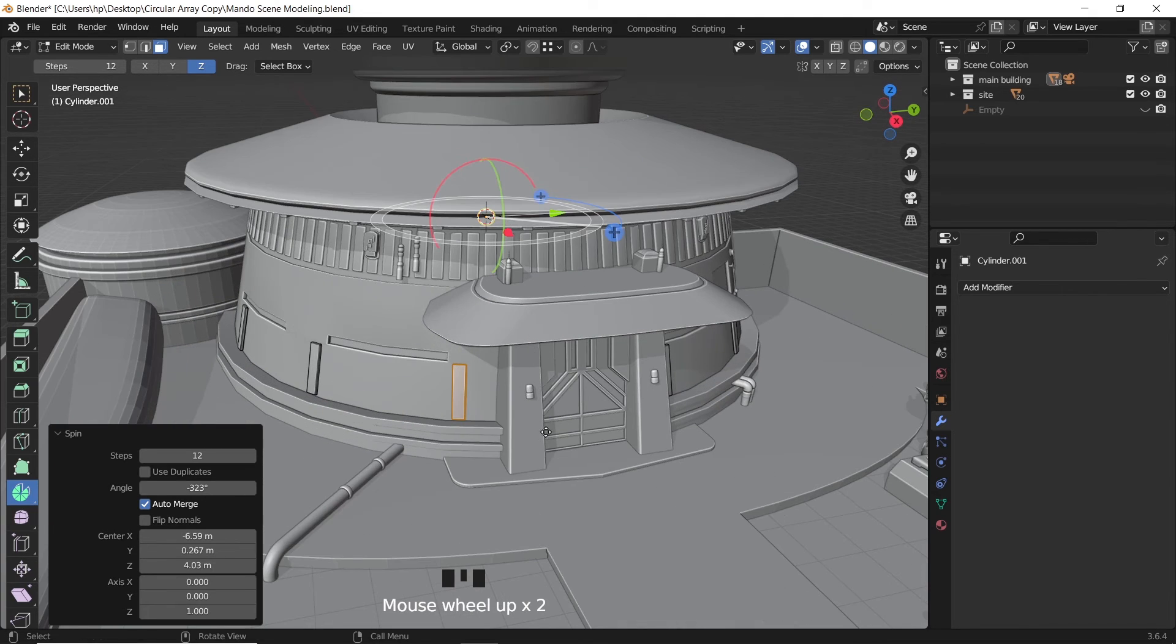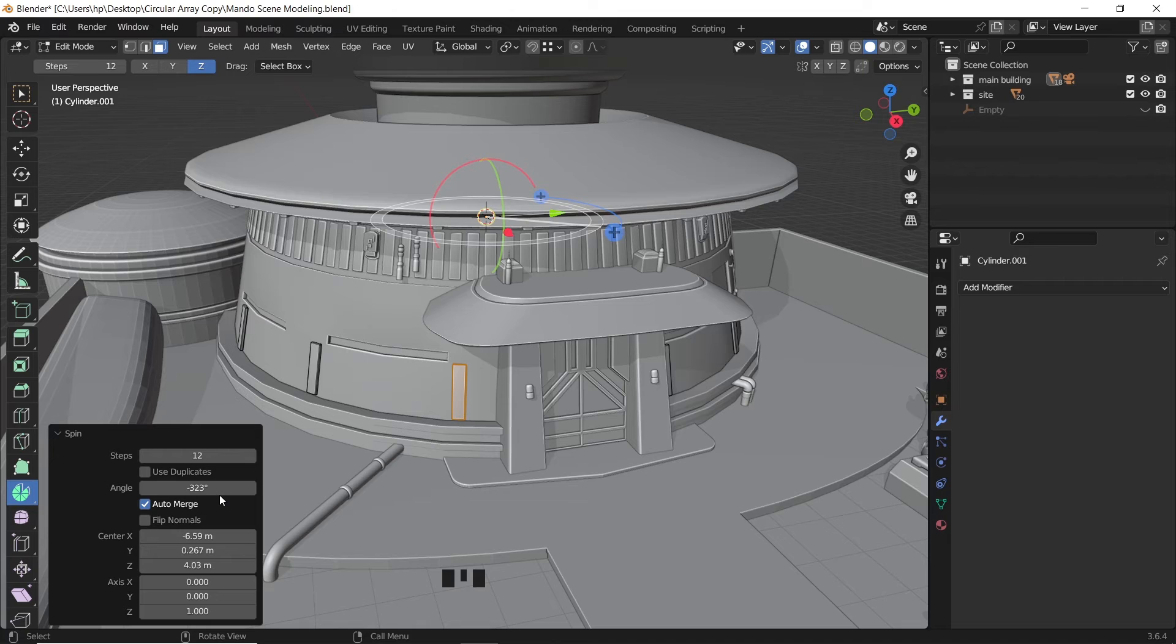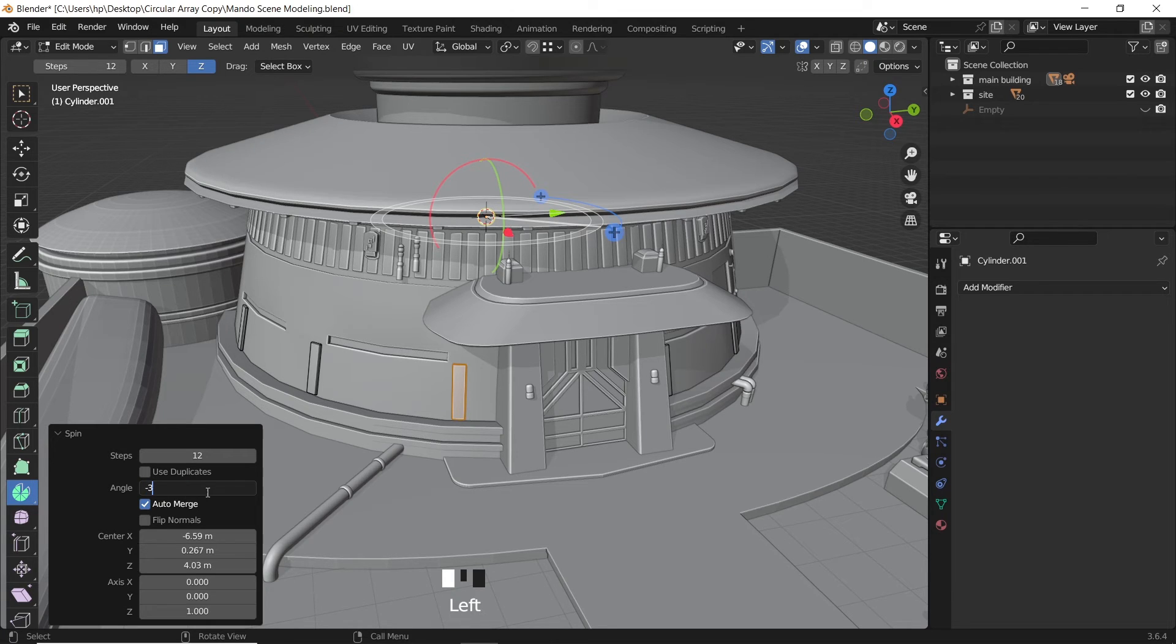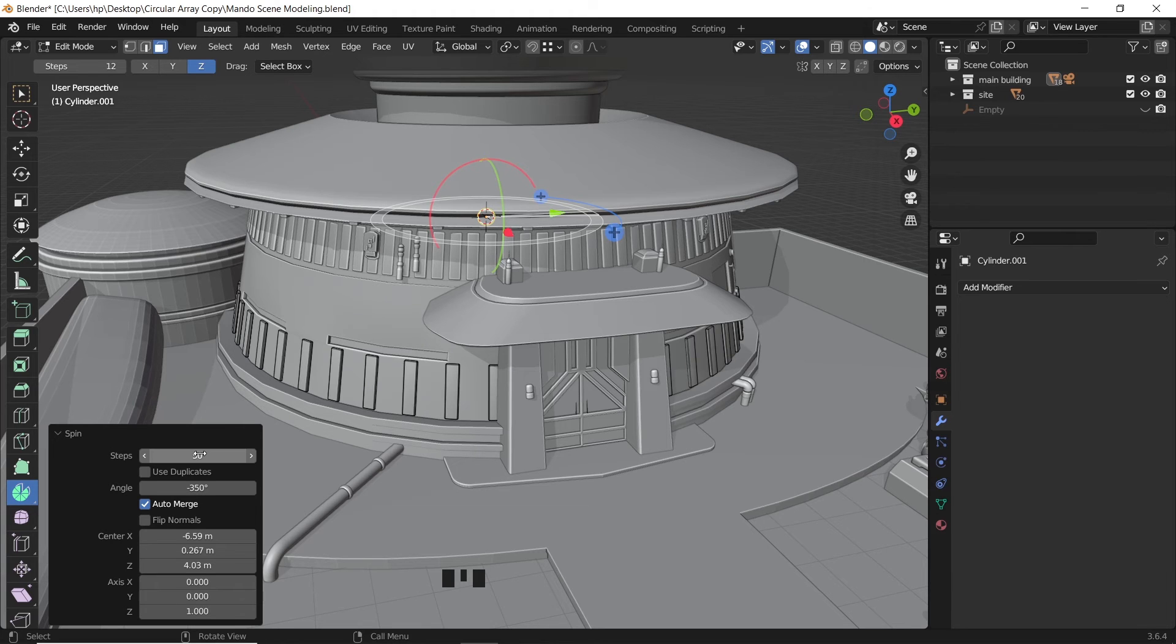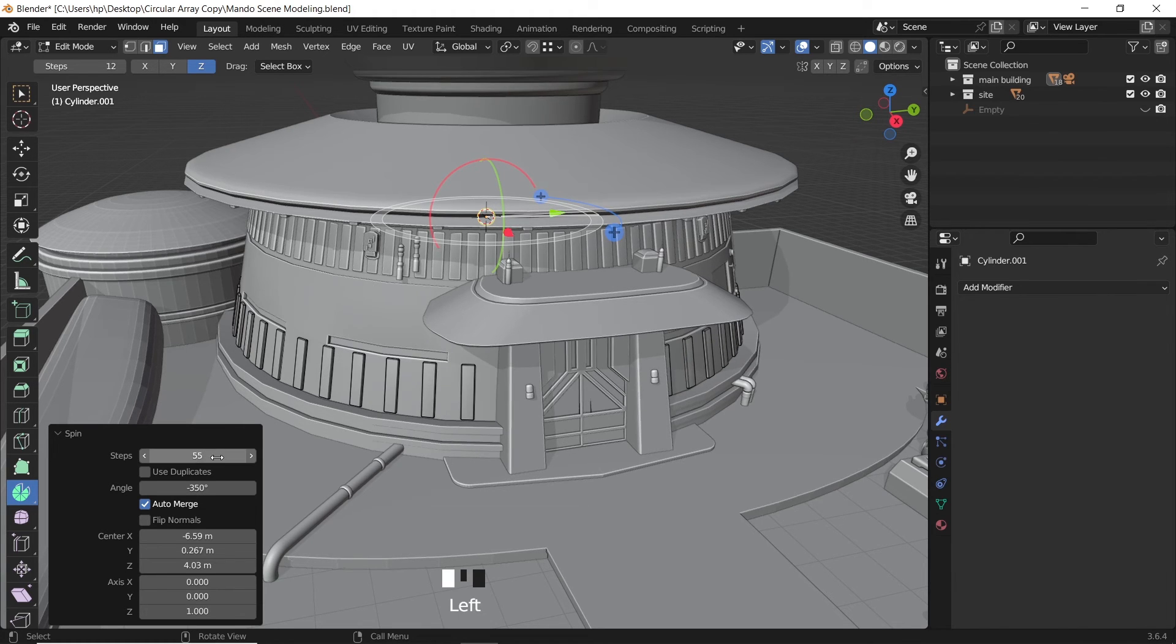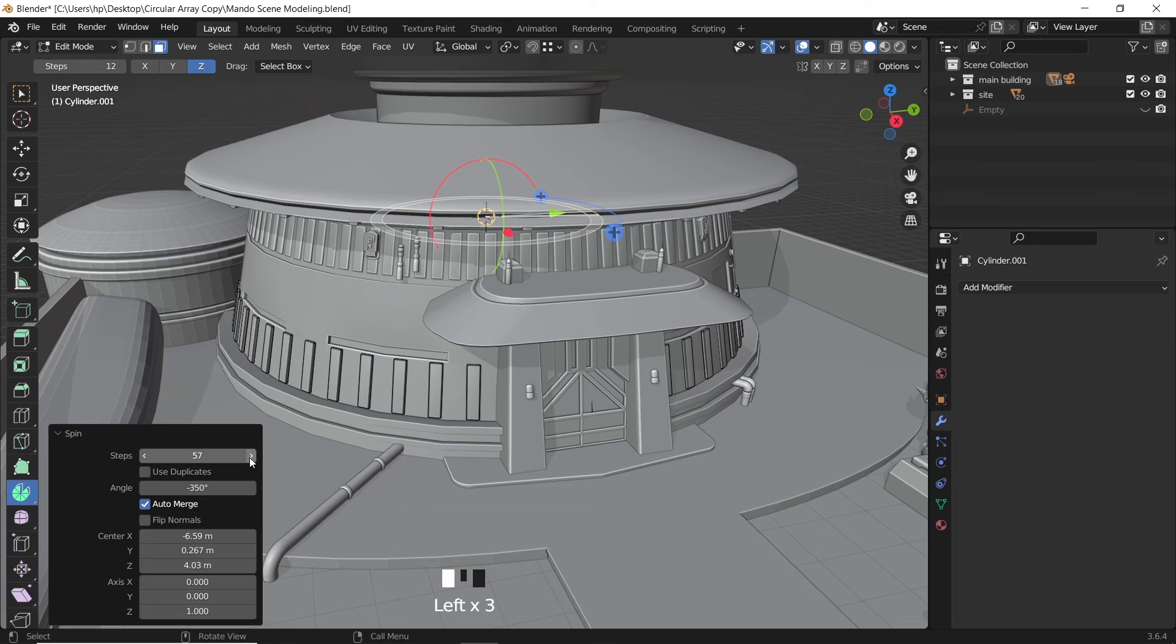You also have the angle to adjust the spacing between the copies. This method is fast, easy, and editable. So have fun. That's it. Like and share if you're still here. Until next time, stay sharp. Goodbye.